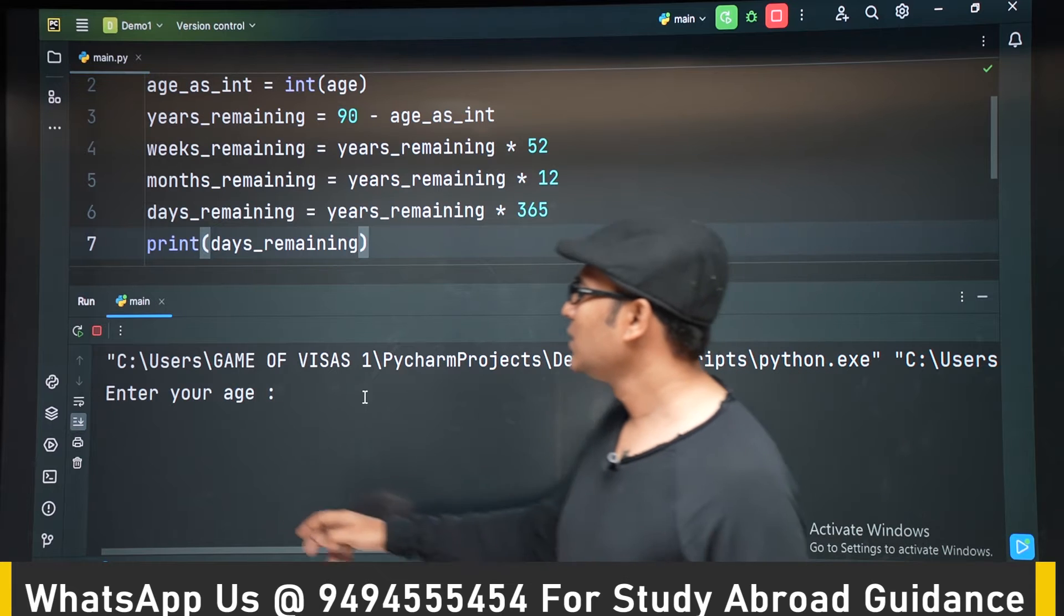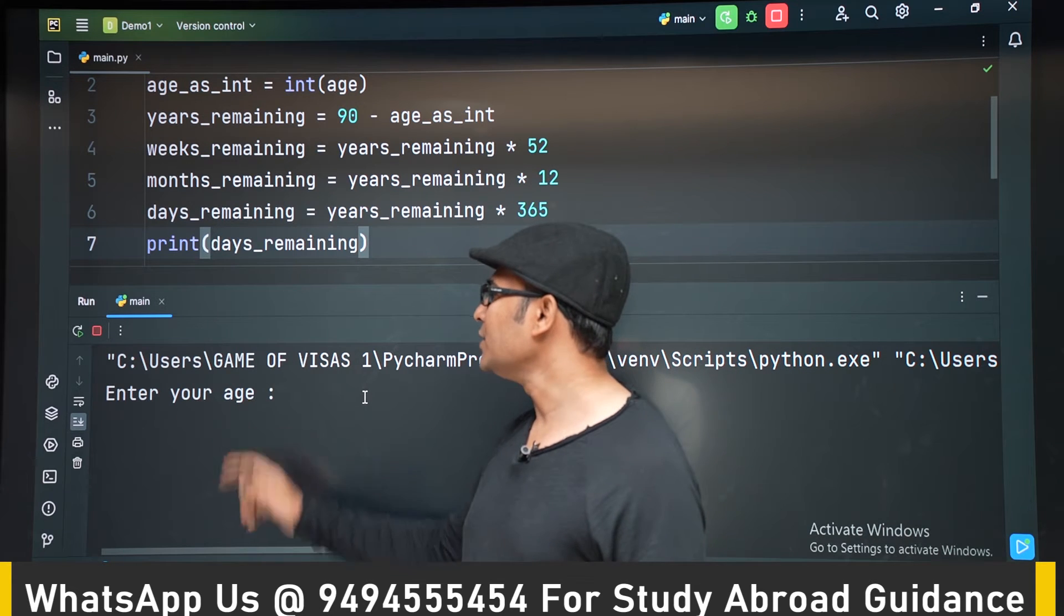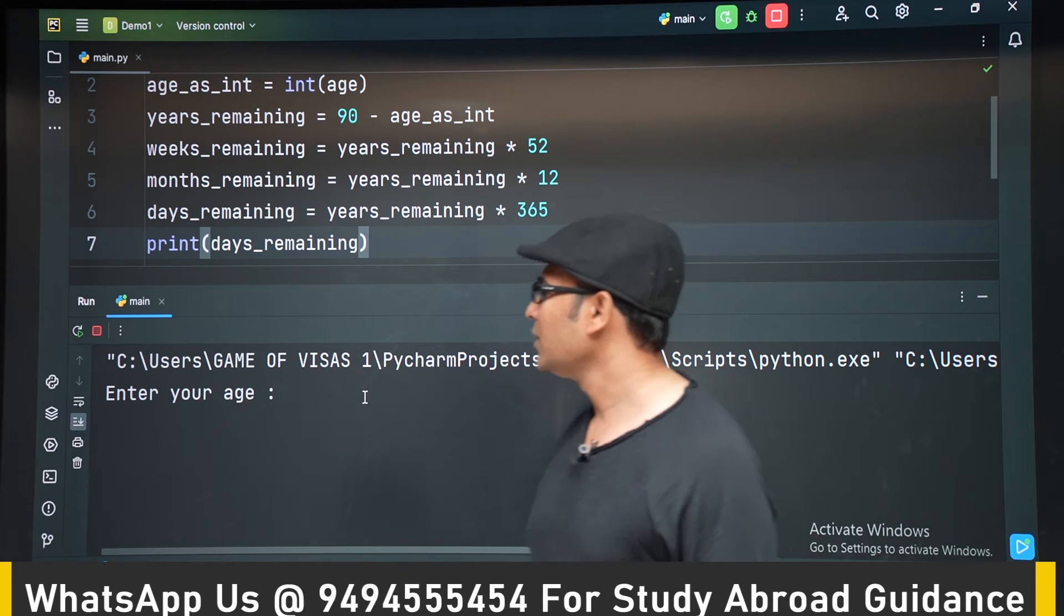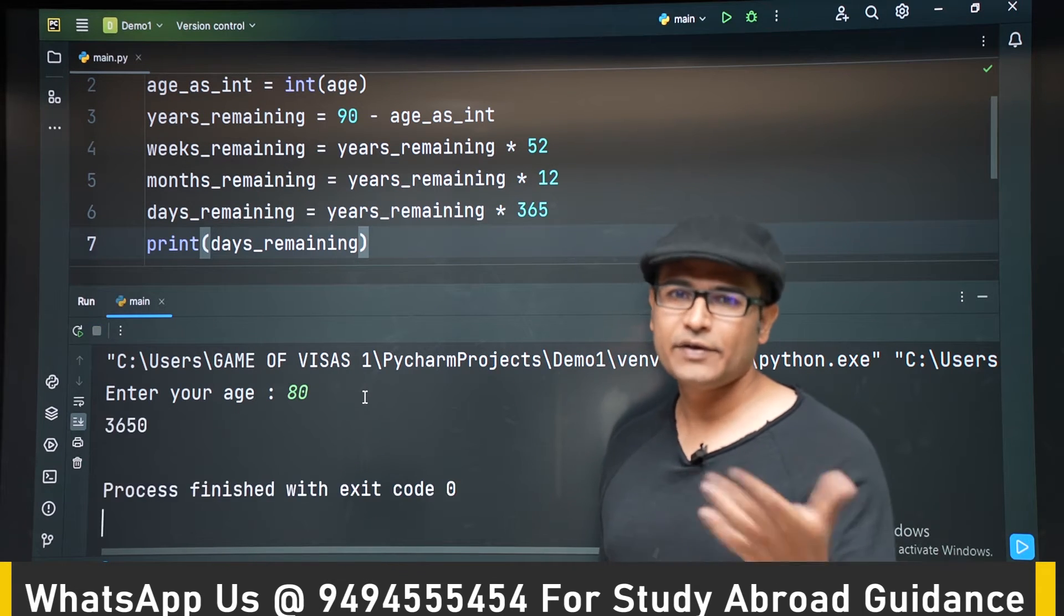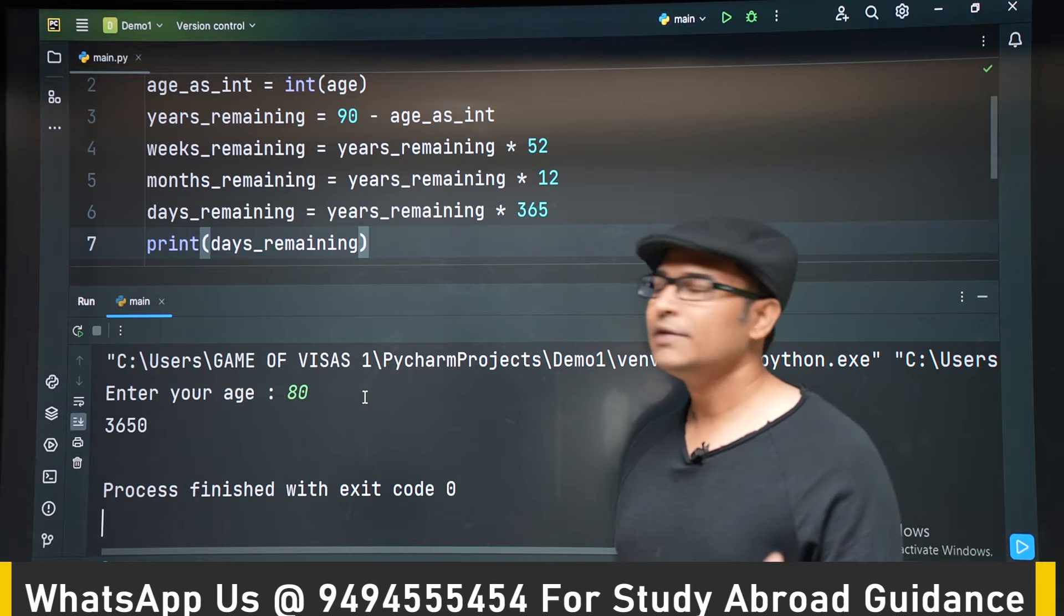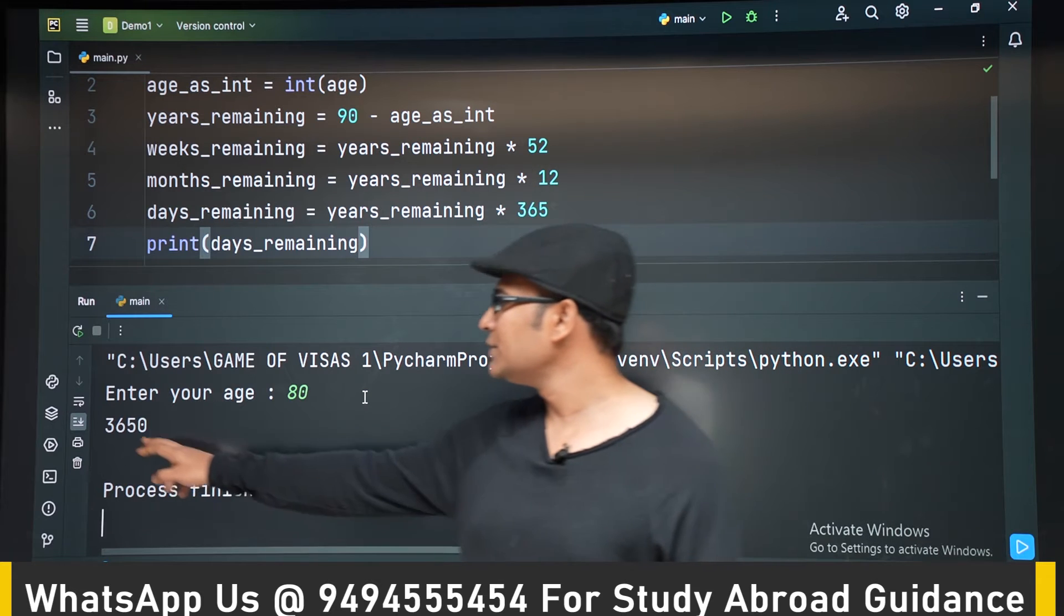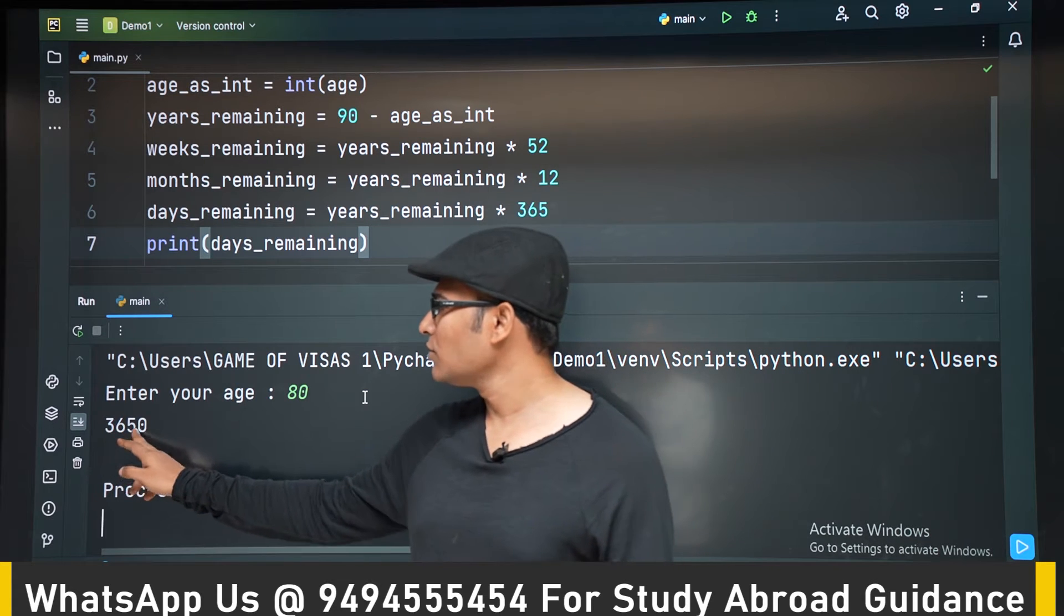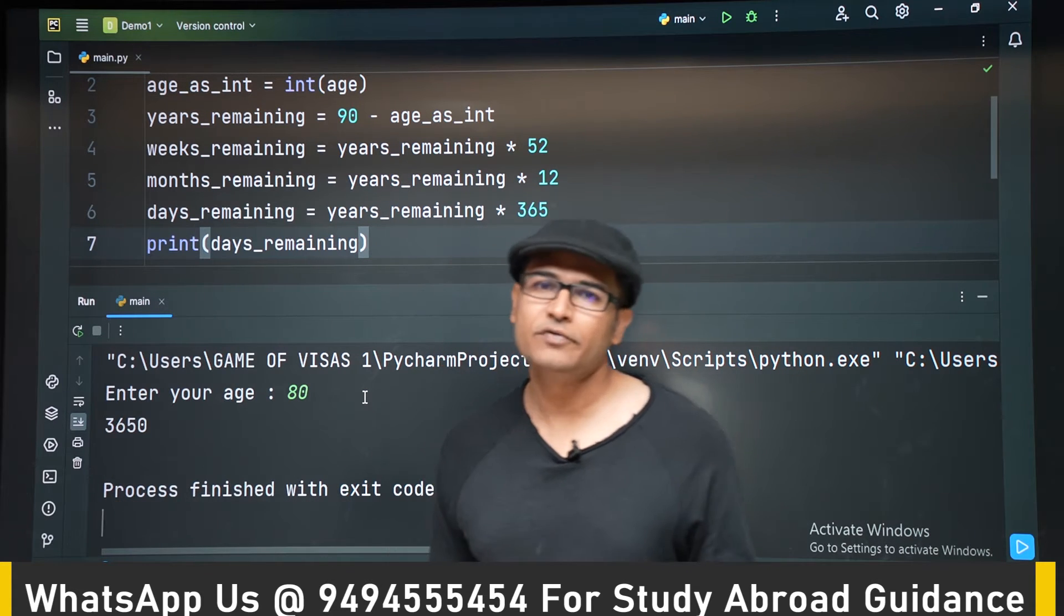So I am running it. Let us say 80. Your age is 80. So you have 10 years. In these 10 years, you have 3650 days. So everything is working fine.